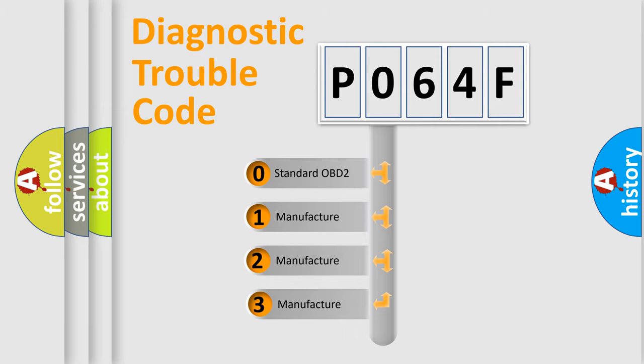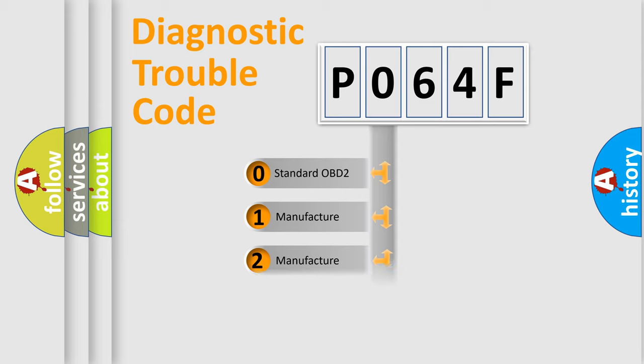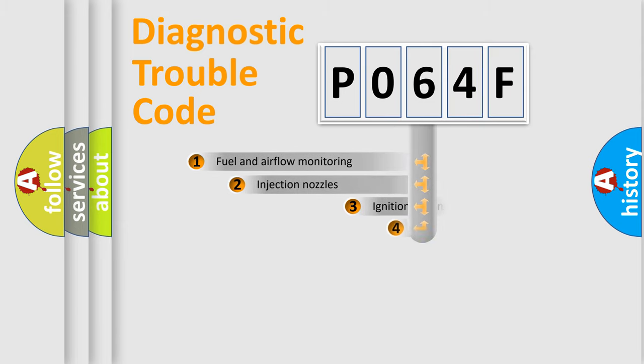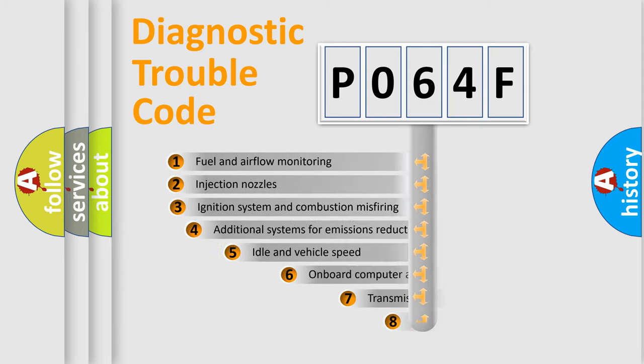If the second character is expressed as zero, it is a standardized error. In the case of numbers 1, 2, or 3, it is a more prestigious expression of the car-specific error.